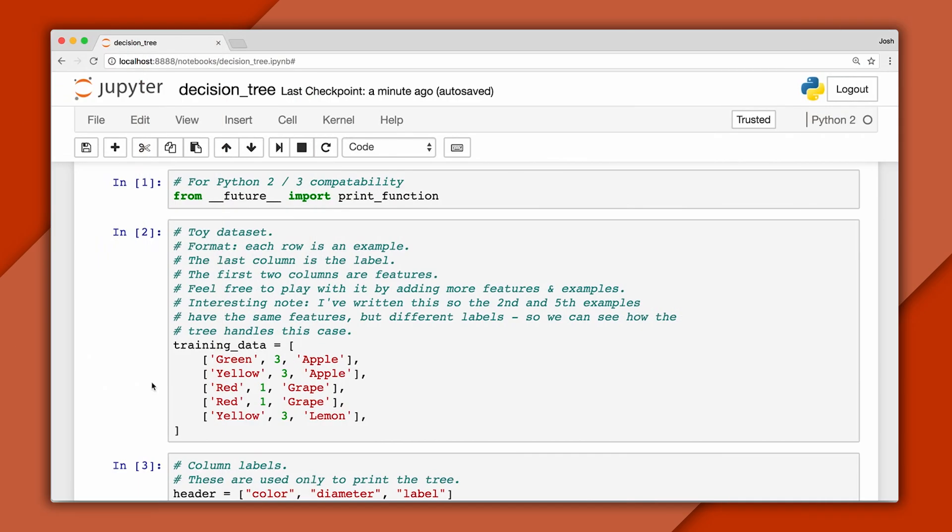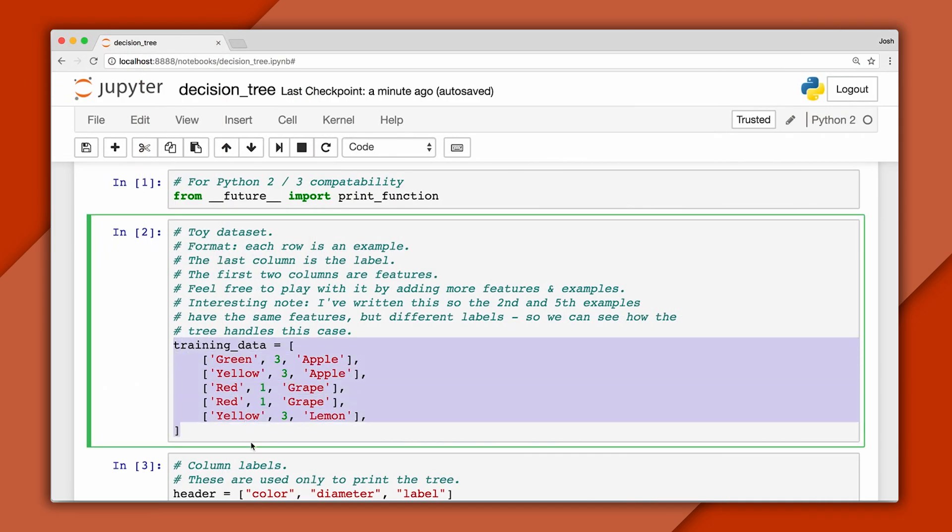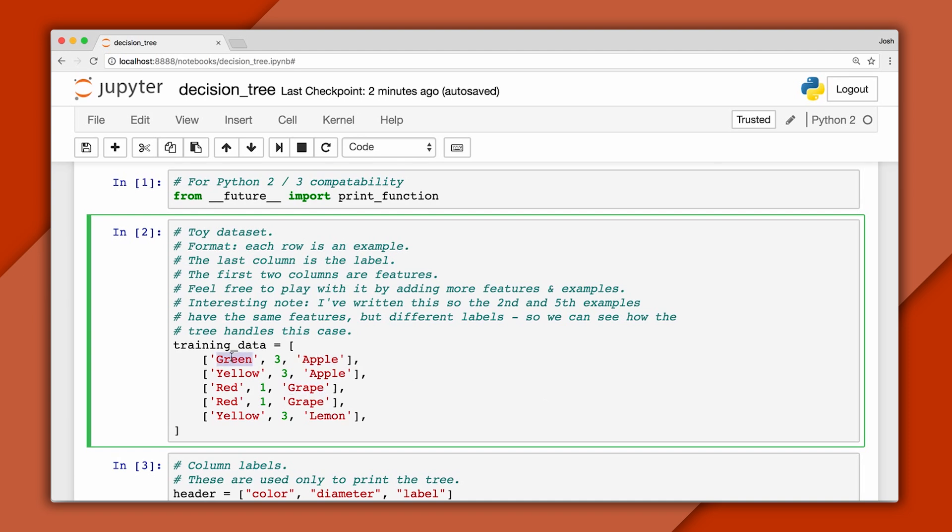For this episode, I've written a toy dataset that includes both numeric and categorical attributes. Our goal will be to predict the type of fruit, like an apple or a grape, based on features like color and size. At the end of the episode, I encourage you to swap out this dataset for one of your own and build a tree for a problem you care about.